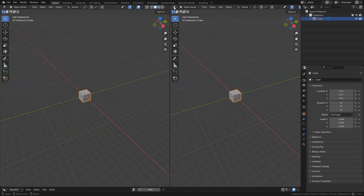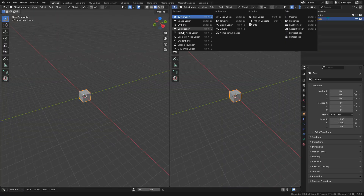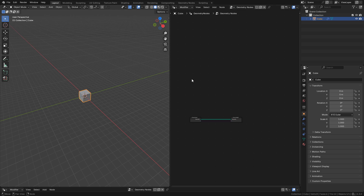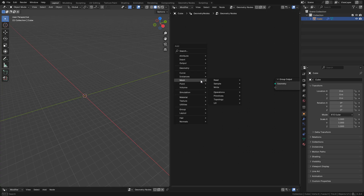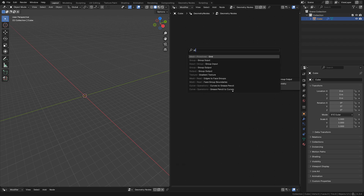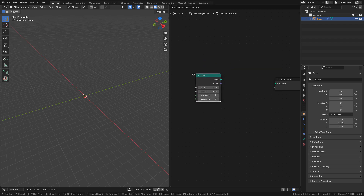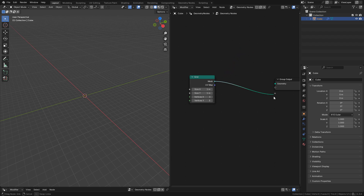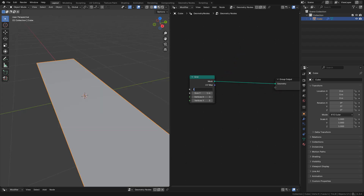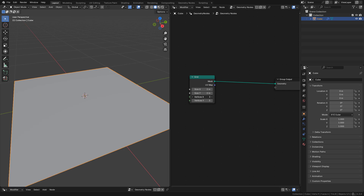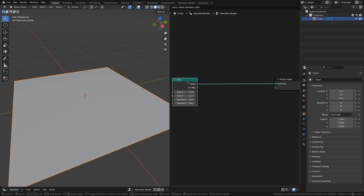Let's open the geometry node editor, create a new one, delete group input. Now shift+A and add a grid. Connect it into geometry — here we can change the size and also control the vertex count. I'm going to use 256 for now but will increase it later.